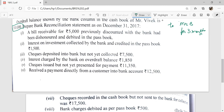When Mr. B makes payment, it goes to the bank. The bill was worth Rs. 5,000 and Mr. Vivek received that money — Mr. Vivek recorded Rs. 5,000 on the debit side, meaning the received side.